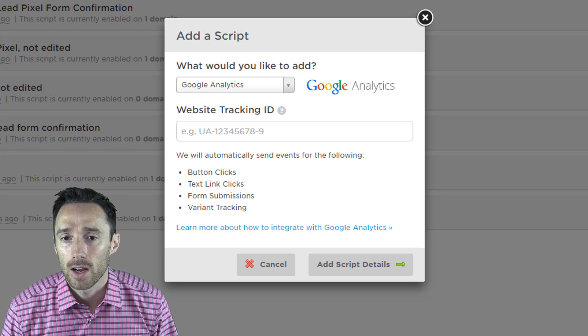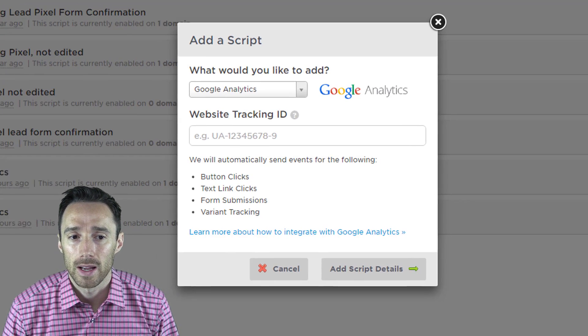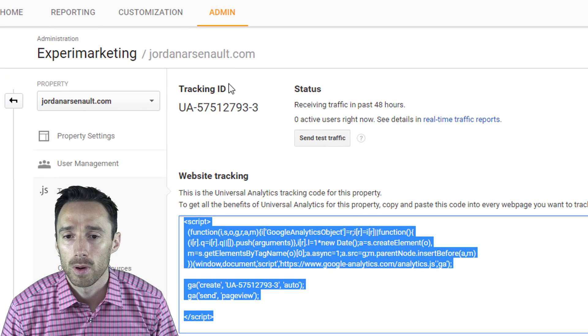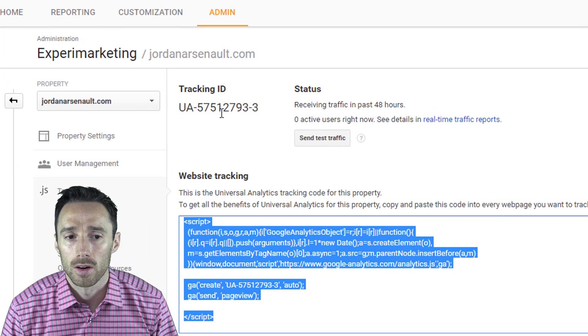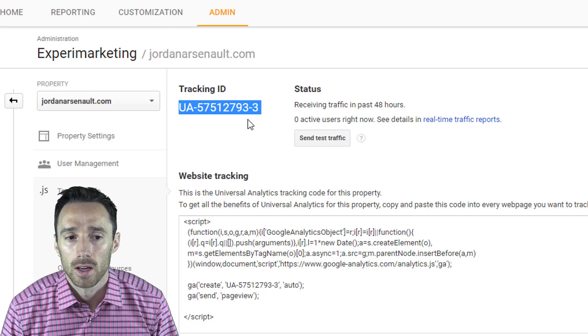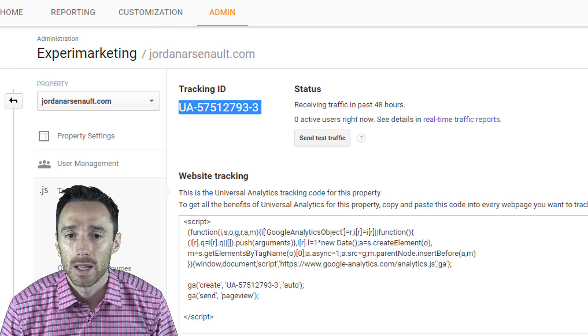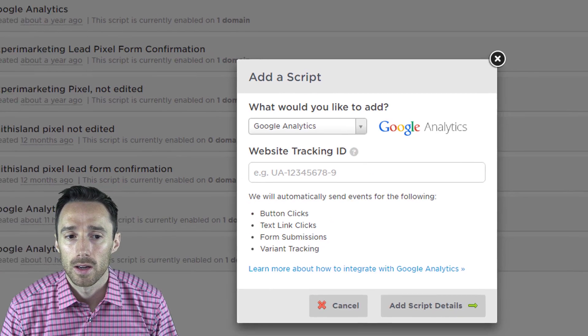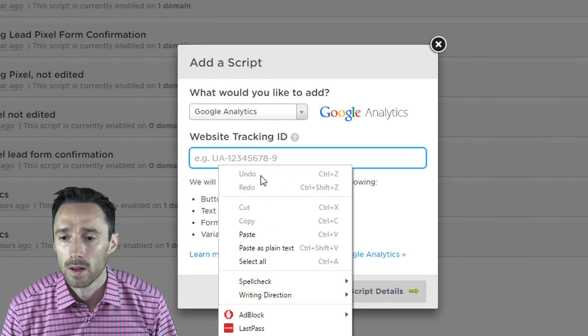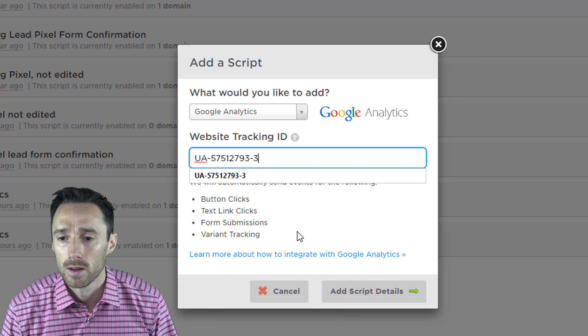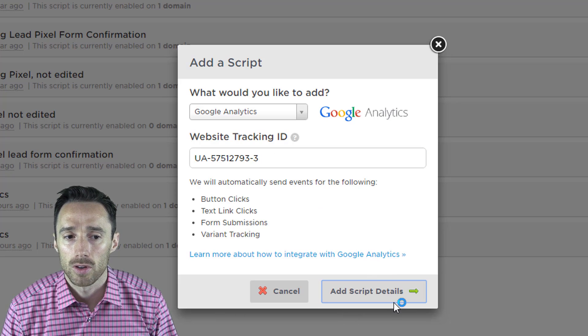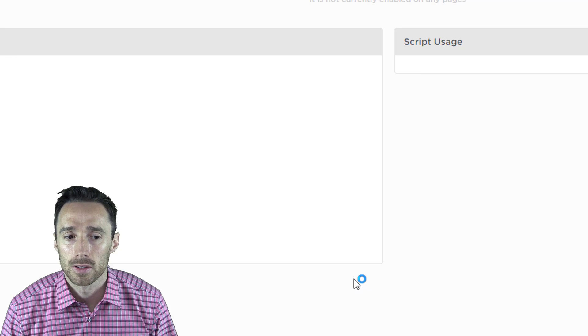To get that, go back to Google Analytics. On the same page we were on here near the top you will find your tracking ID. Copy and paste that into Unbounce. Then click add script details.